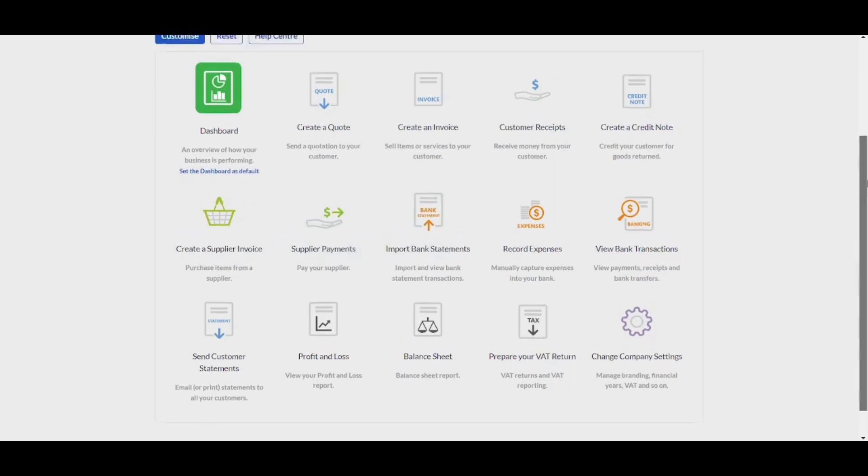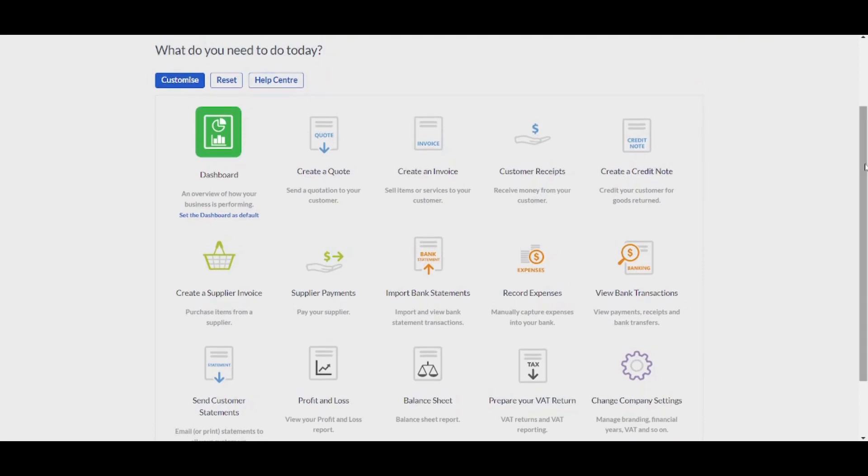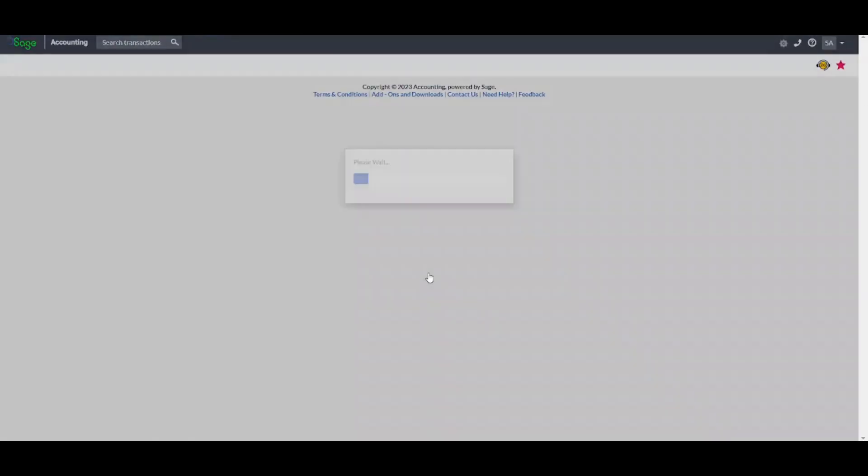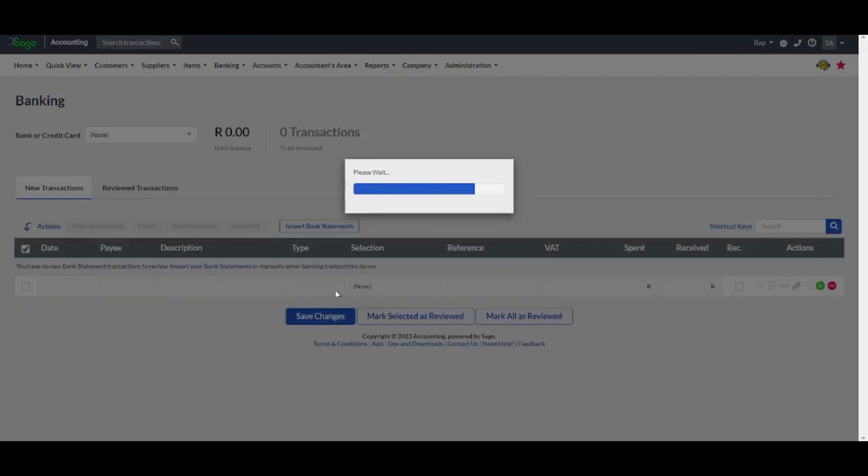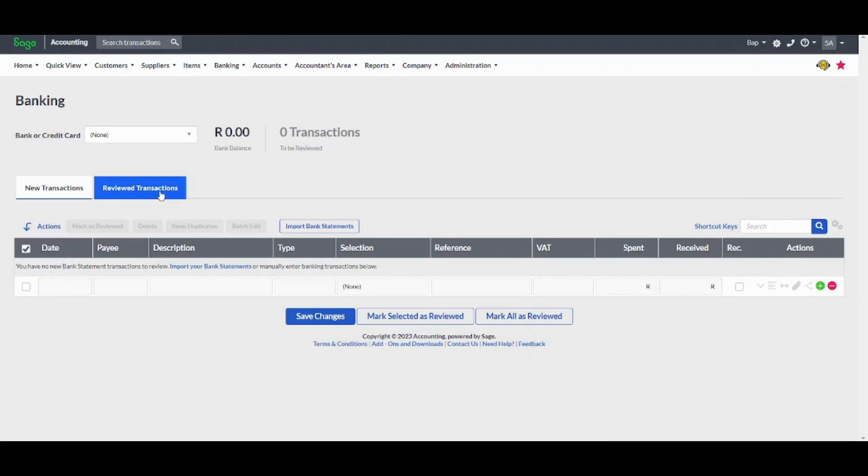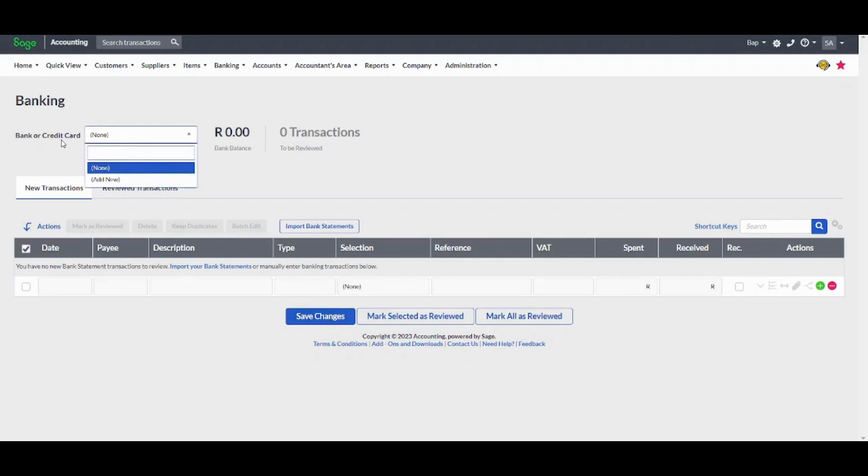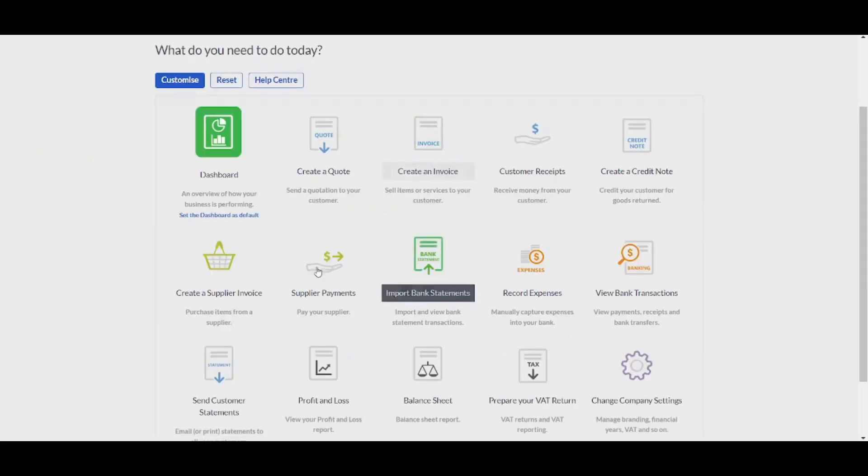The first one is by clicking on import bank statements from here, and it will give you the option to upload it. Here you can also see the review transactions, and once you are done, you can save changes from here. Of course, you need to connect your bank to be able to do this step. So this is the first way to add your bank statements.